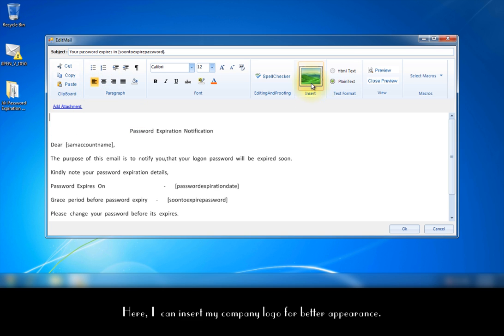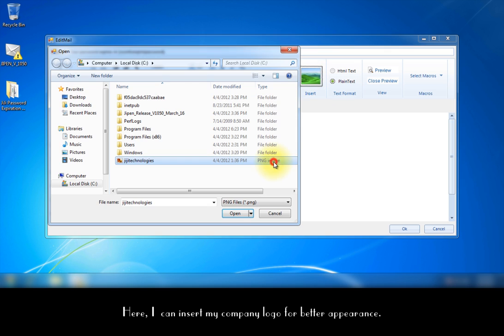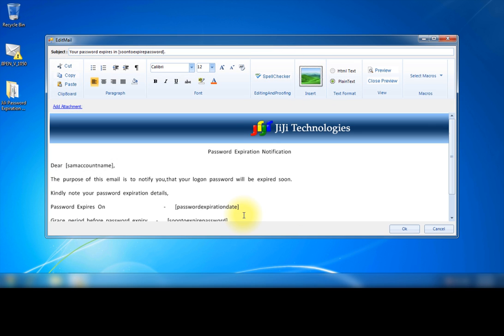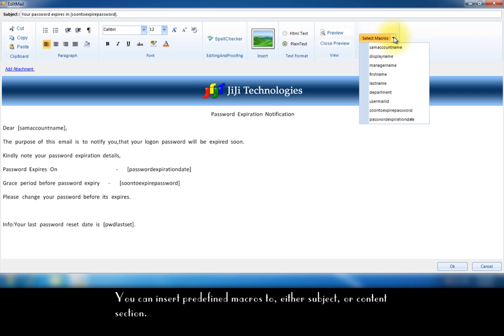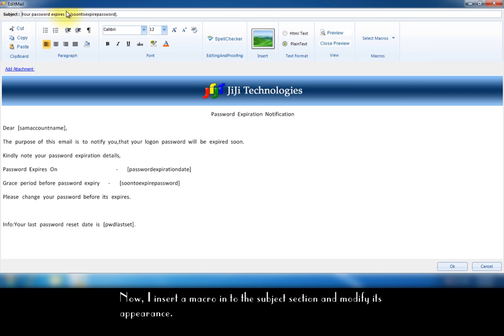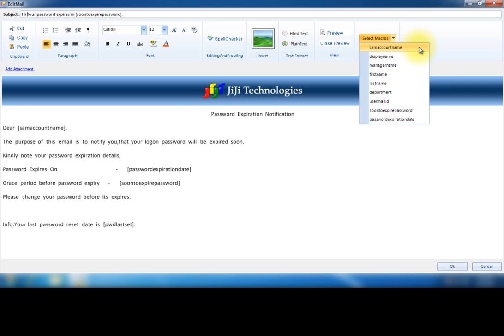Here I can insert my company logo for better appearance. You can insert predefined macros to either subject or content section. Now I insert a macro into the subject section and modify its appearance.